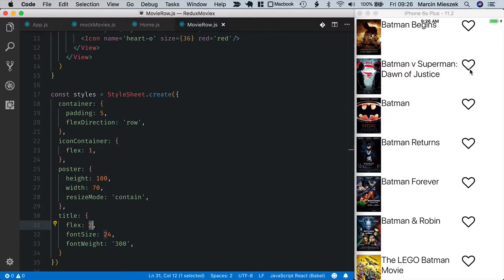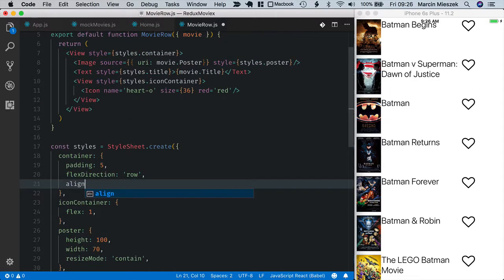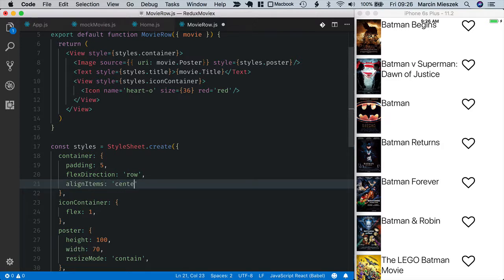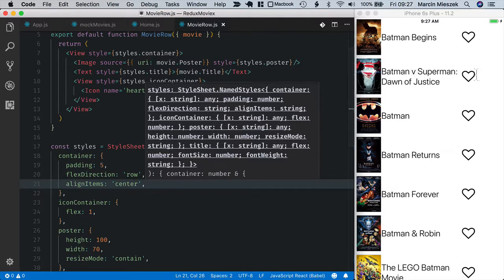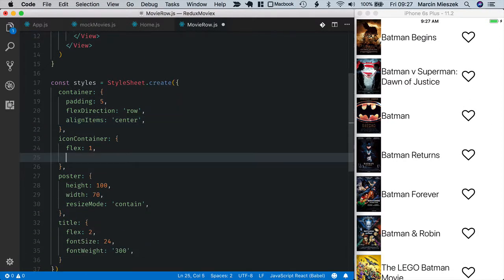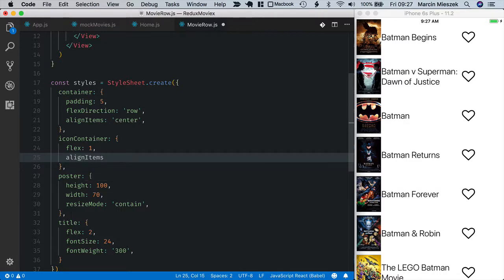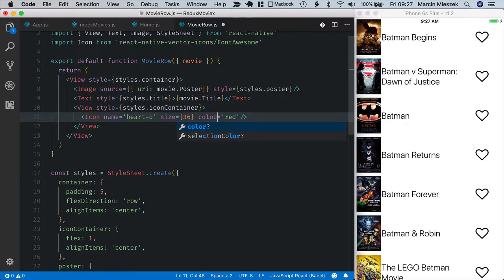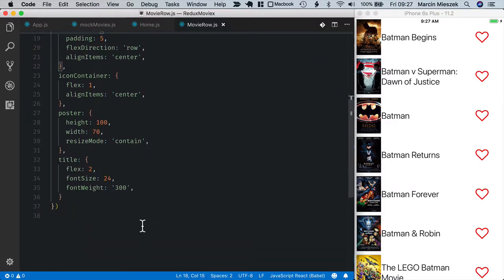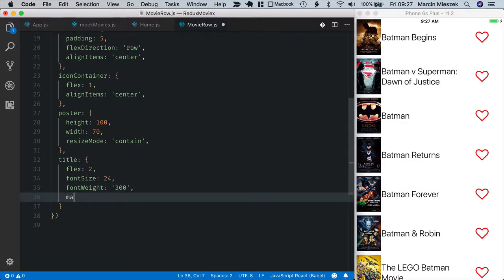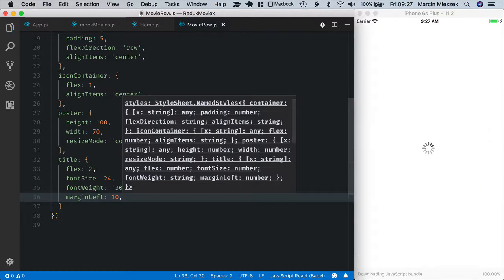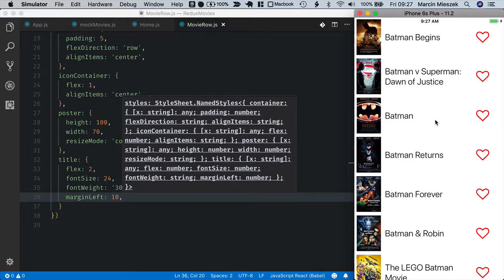Let's only center the title and the heart inside our main container. So I will set align items to center. Okay and I will also center the heart inside its view. I set align items to center. Okay this property should be named color obviously. And one more thing, let's add some space between the poster and the title so I will use adding some margin left, so 10 should be good as well. Okay we've got the list of movies displayed nicely.